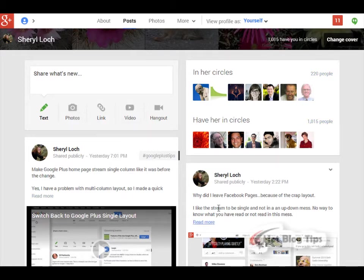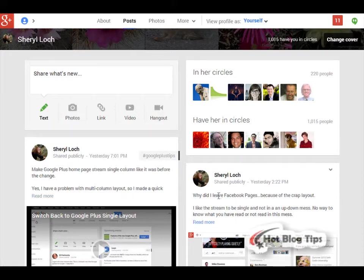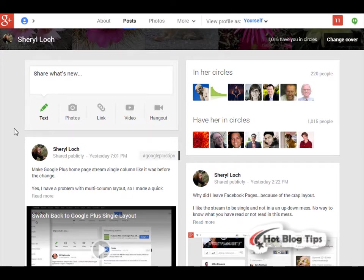On May 16th, 2013, we all got a new Google Plus layout with multi-columns. In a previous video, I showed you how to change your home page into a single column. Now we're going to change our profile page into a single column.